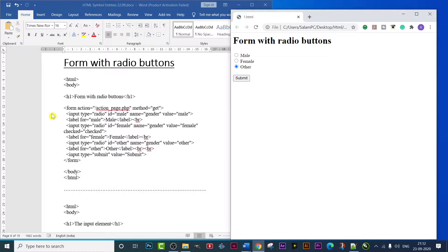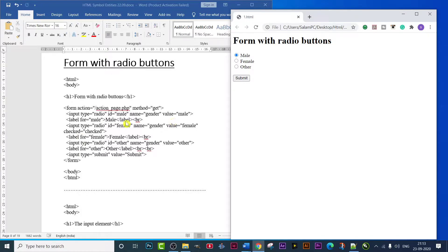This is the main syntax - the first line. Form action is the main syntax; if you don't write this, the program will not run. Then the next line: input type equals to 'radio', ID equals to 'male', name equals to 'gender', value equals to 'male'. Value means what the display or output will show. Input type means what input the user will give. In the next line I have used the label tag - label for equals to 'male' - and then closed the label tag, and used a br tag.